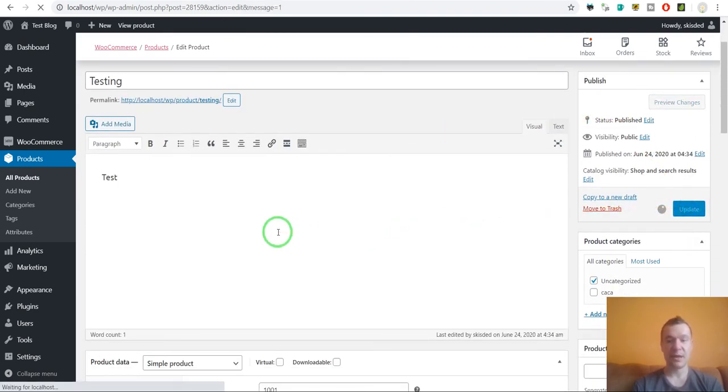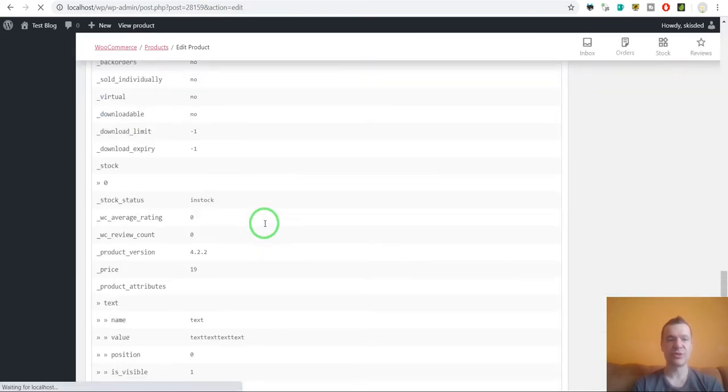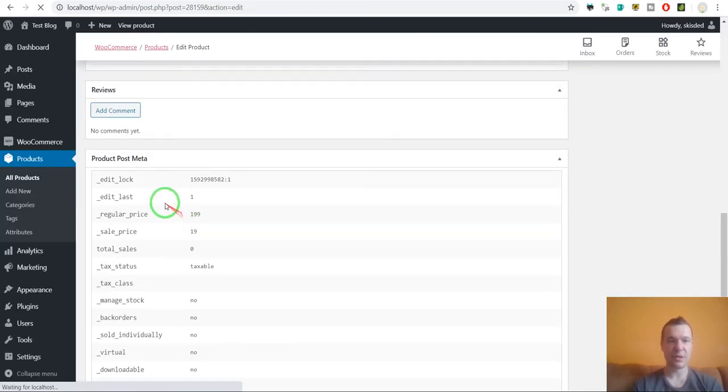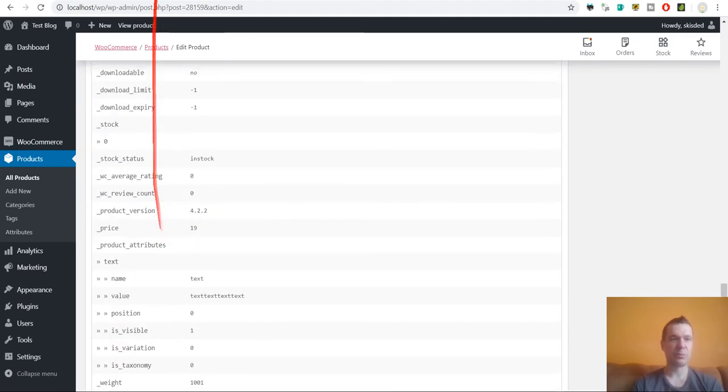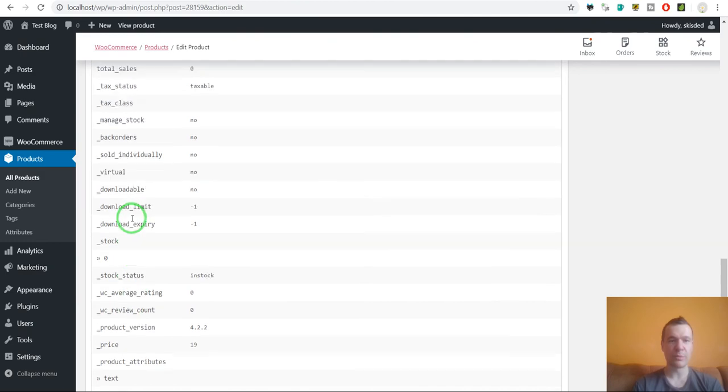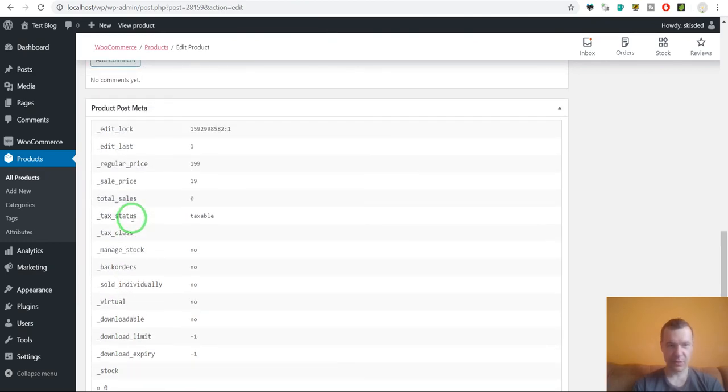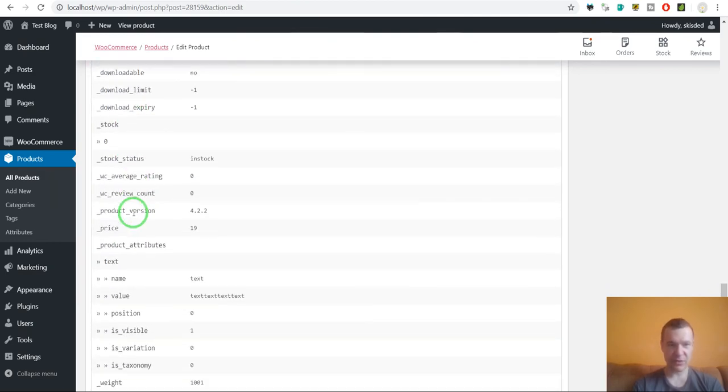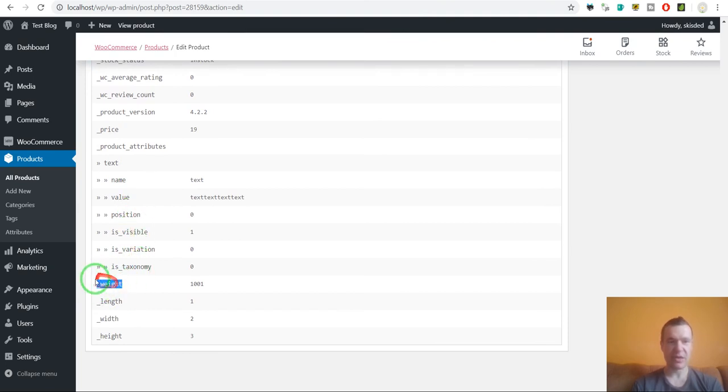After we update the product, we will see the changes listed here down in the listing provided by the Store Toolkit for WooCommerce plugin.